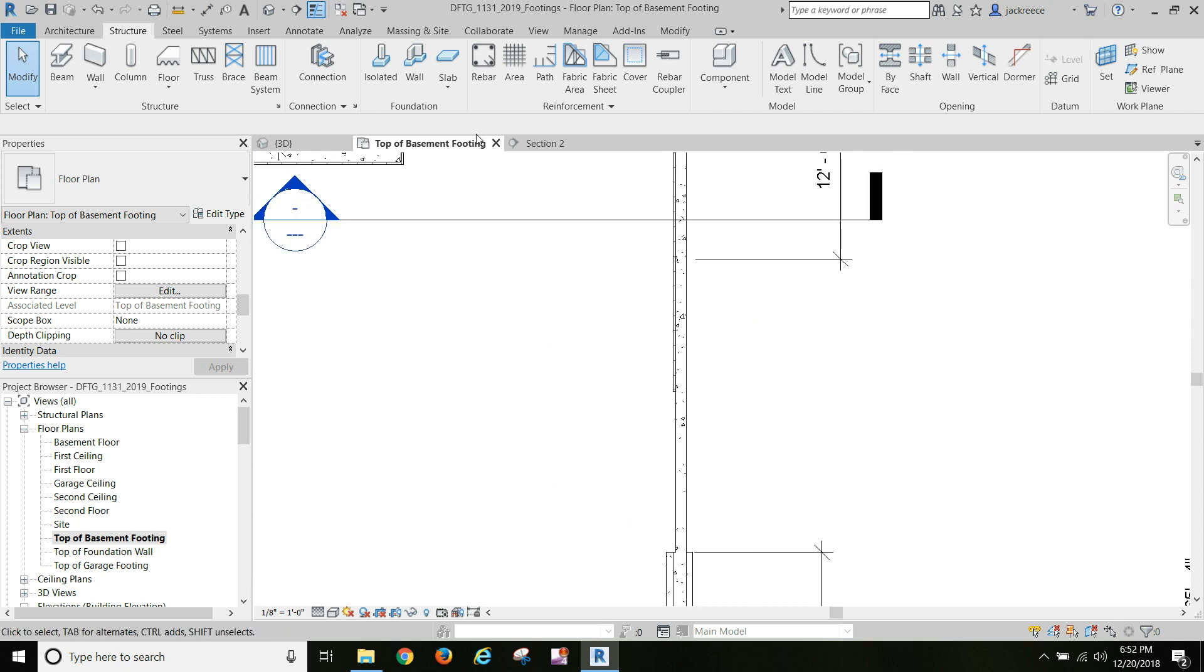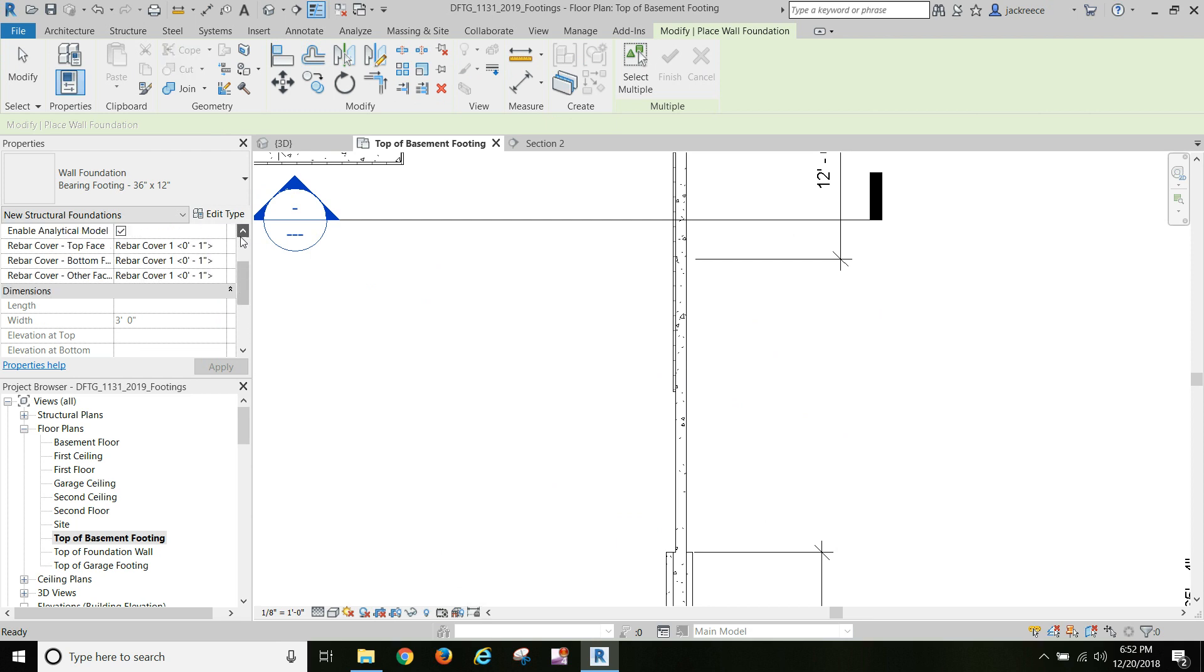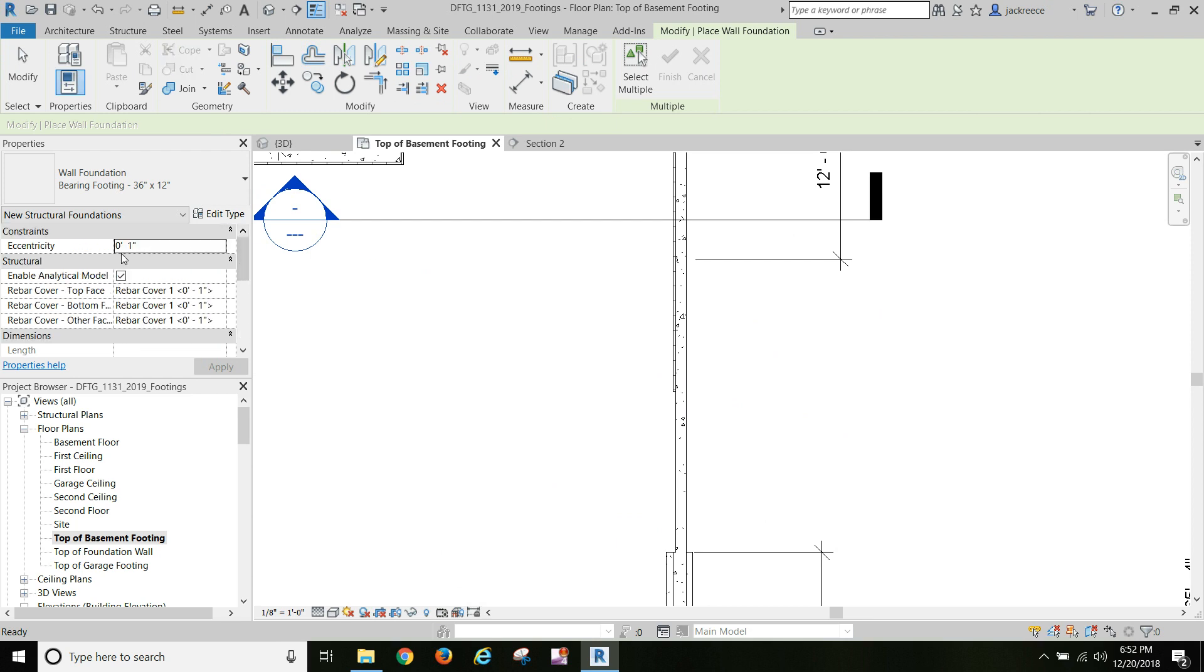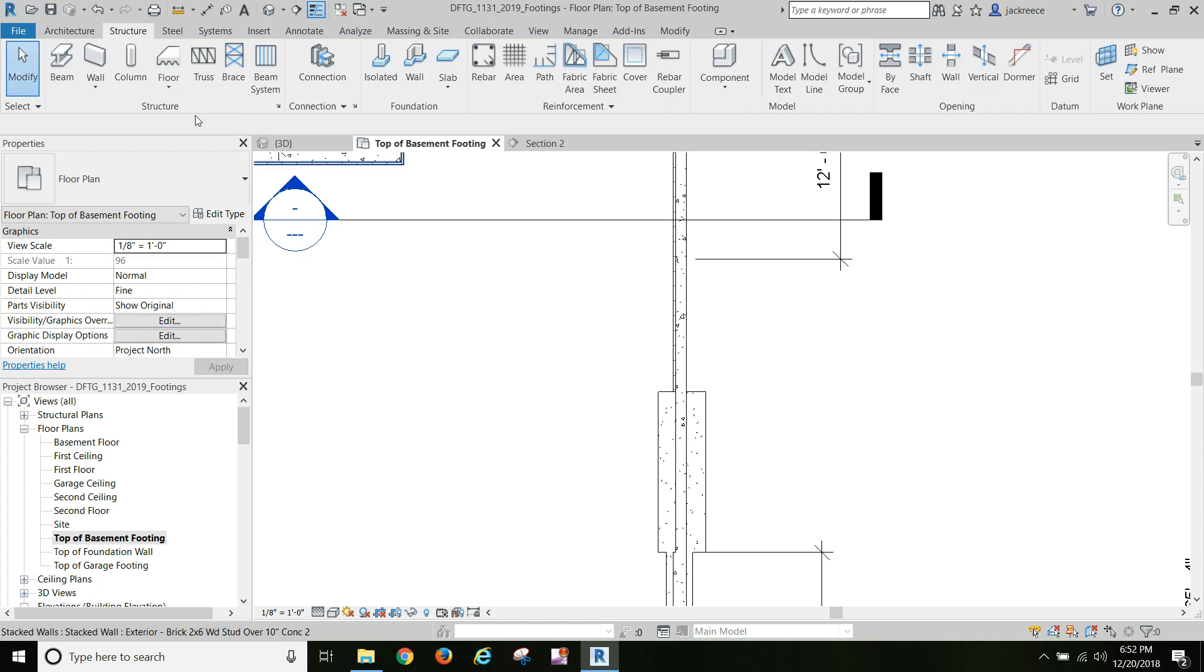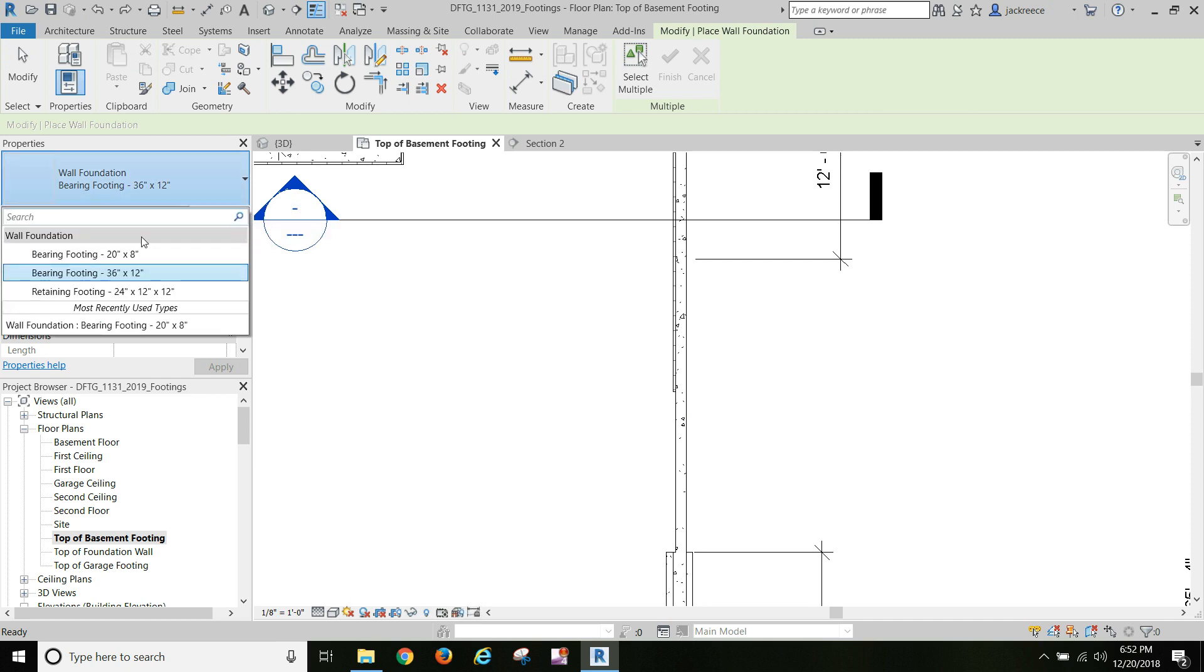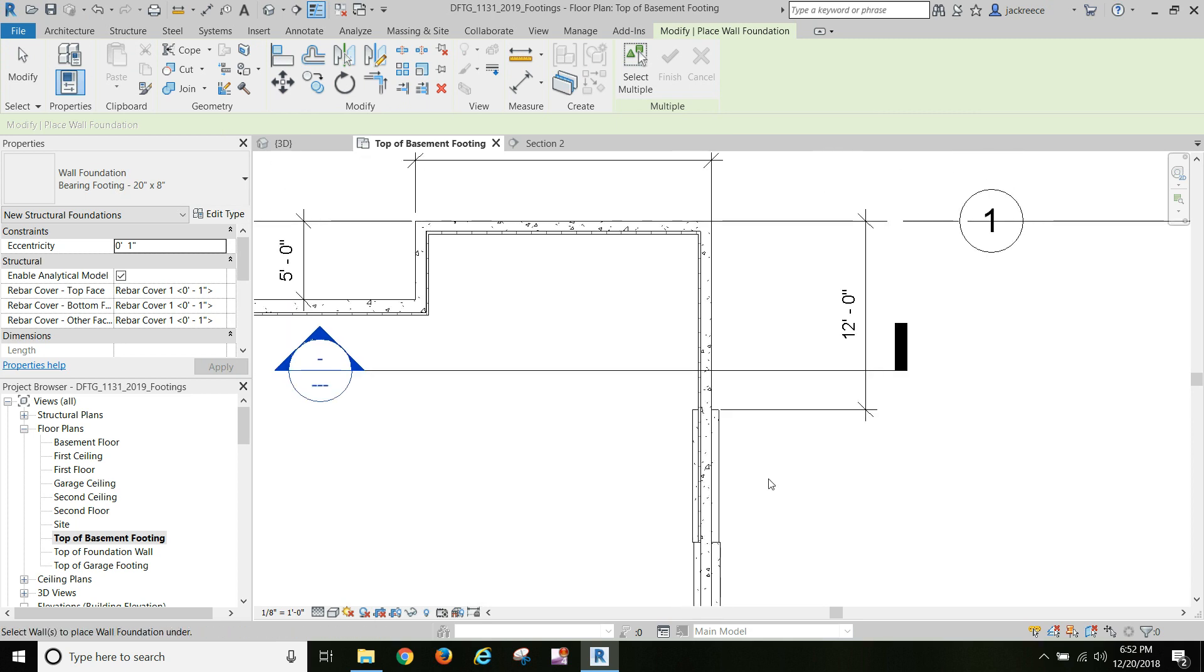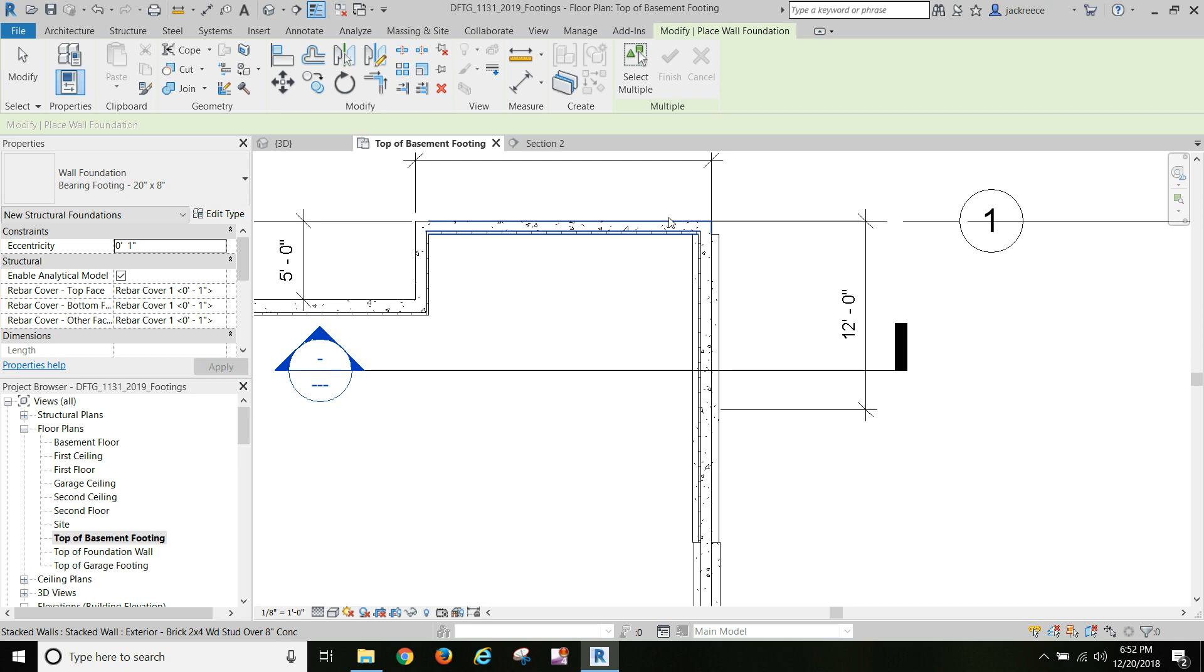I'm gonna set my eccentricity at one inch. Well, wrong footing - I didn't change my footing size. That didn't work out quite the way I thought it was going to with that section.